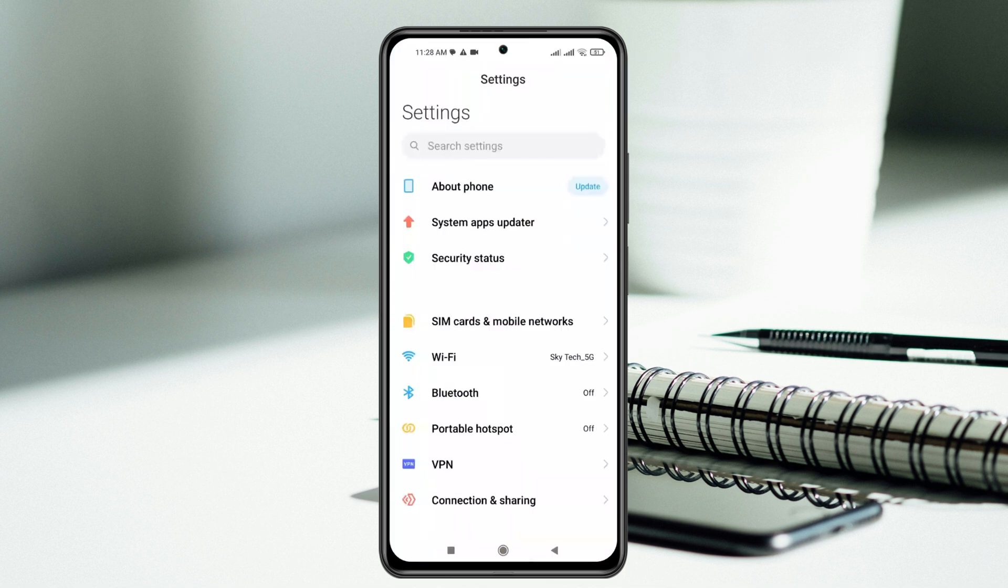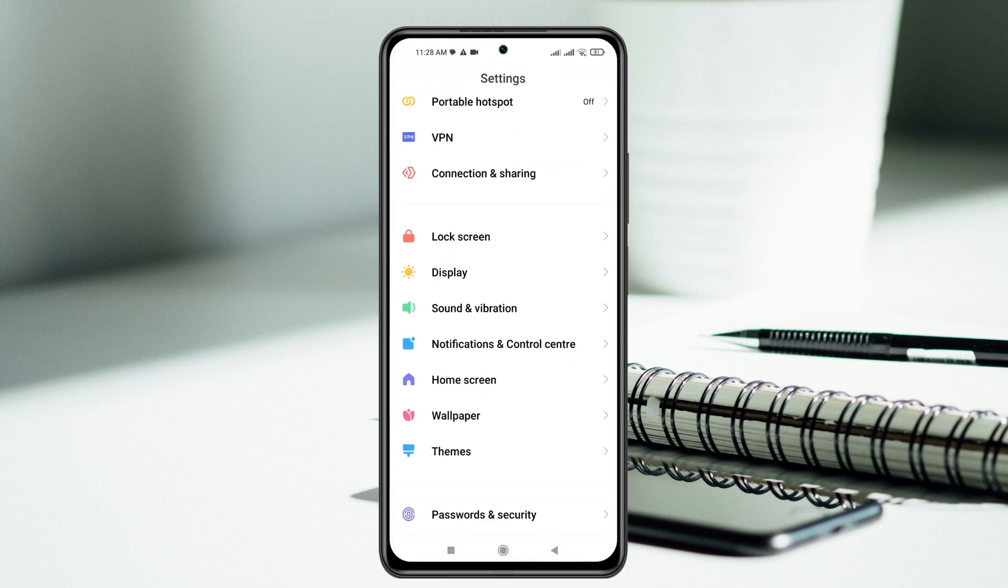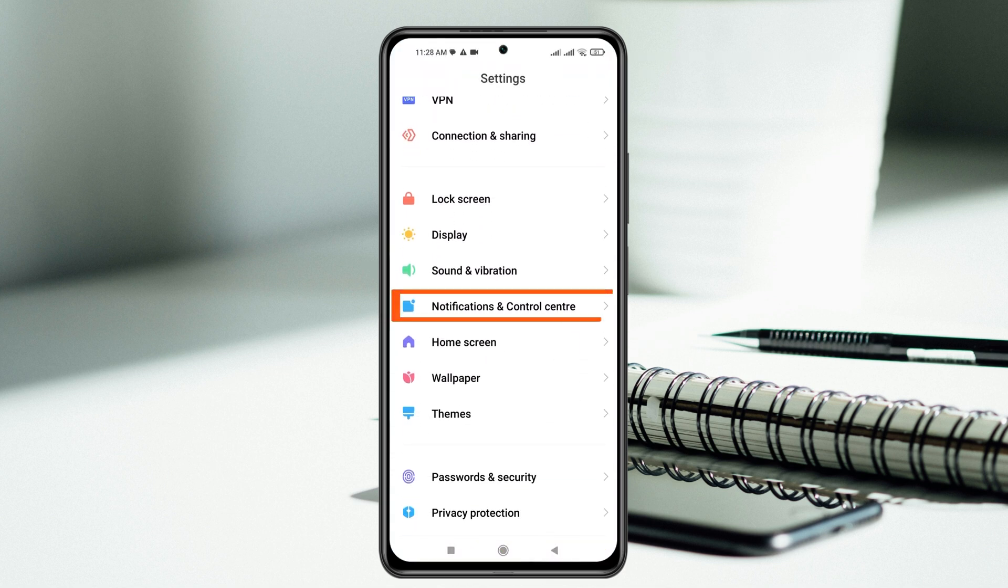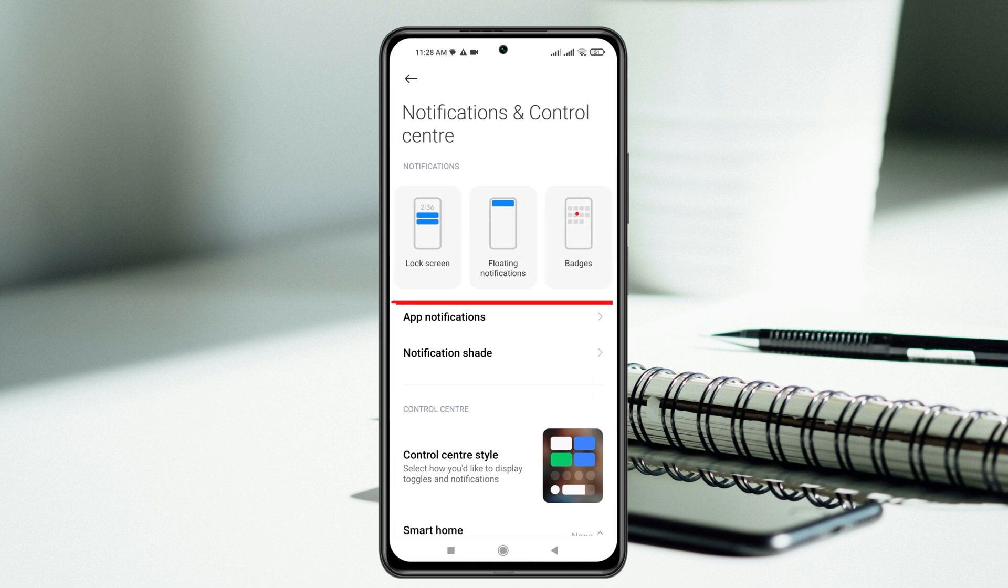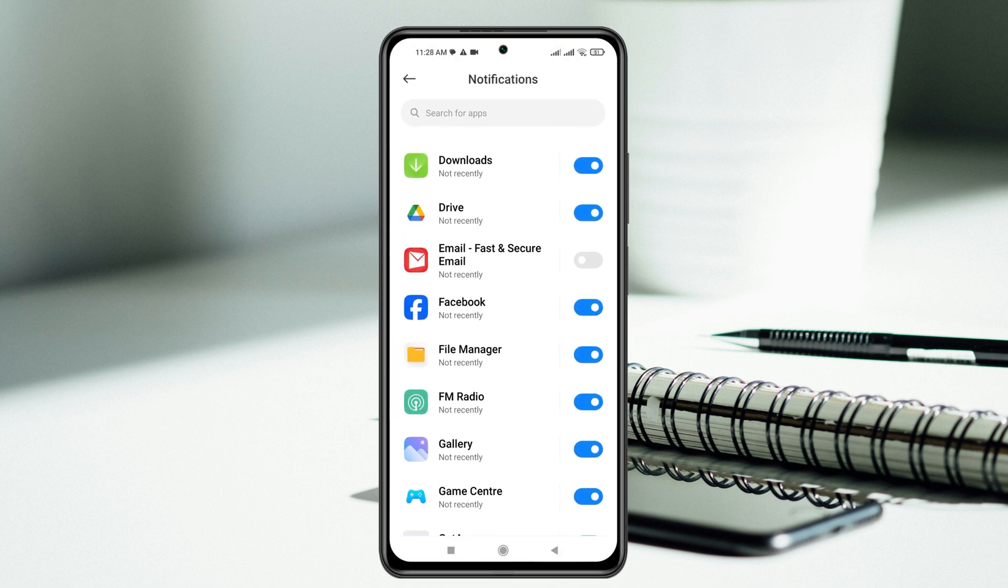Tap on notification control center and then tap on app notification. Now you need to scroll down and find out the Instagram application.